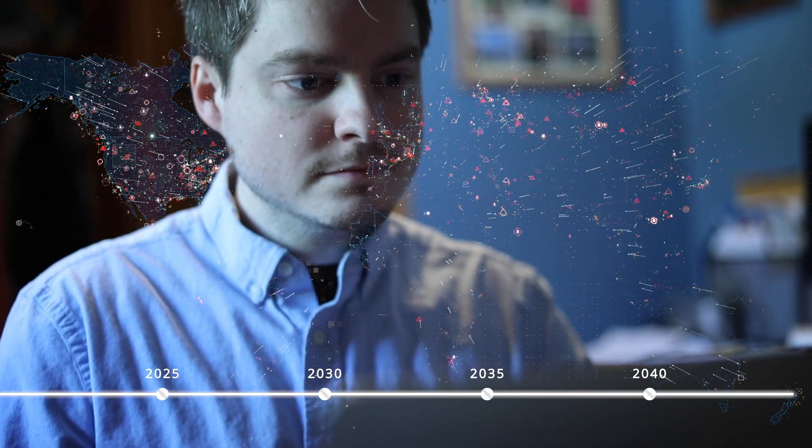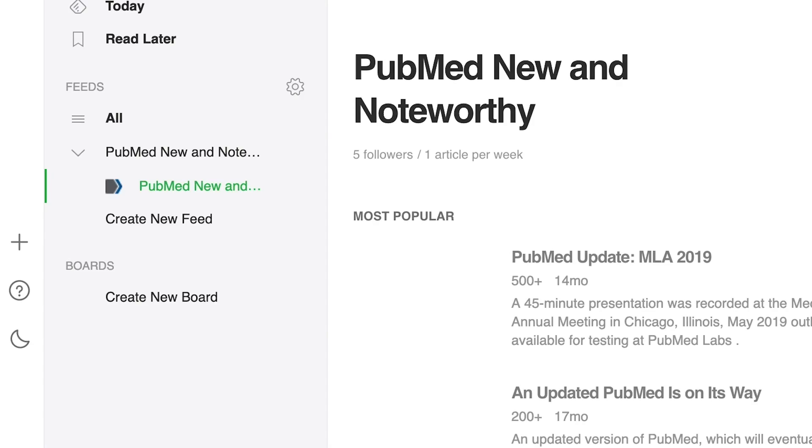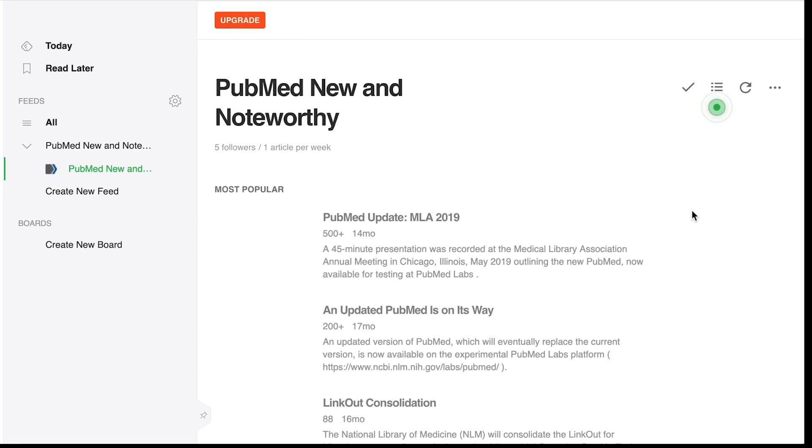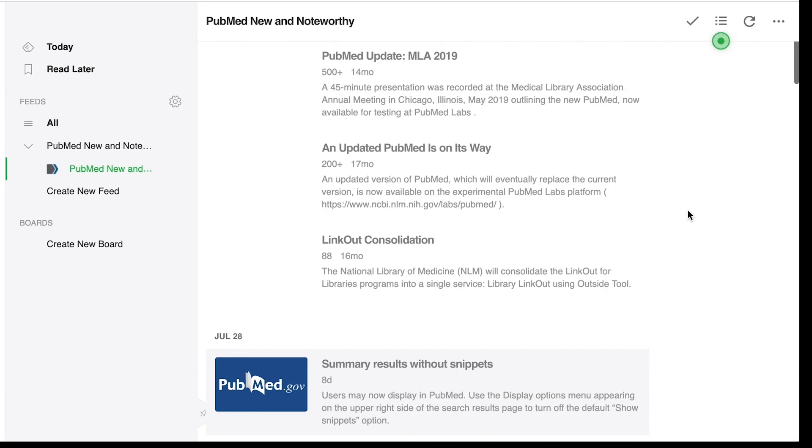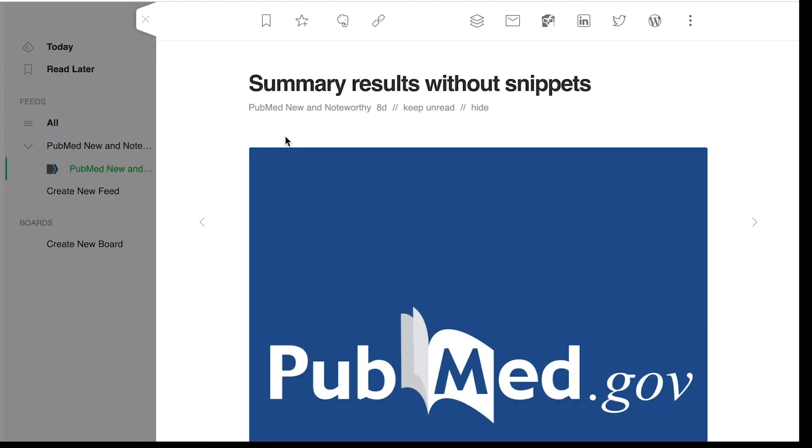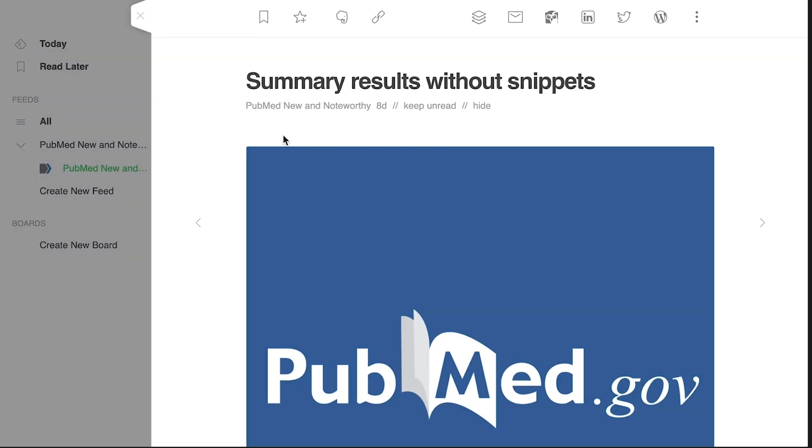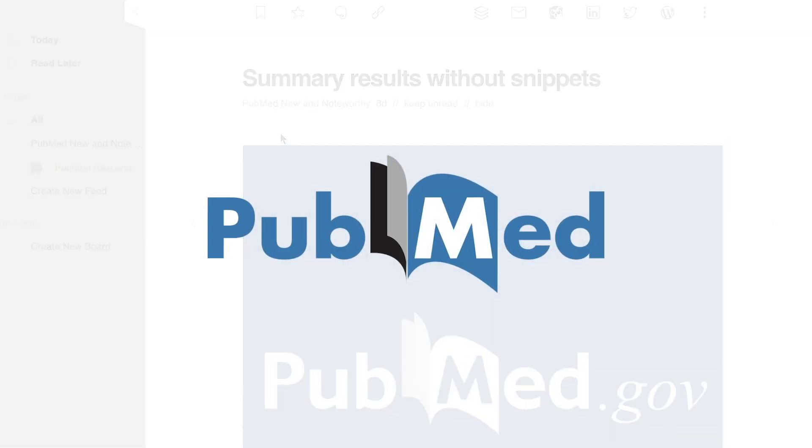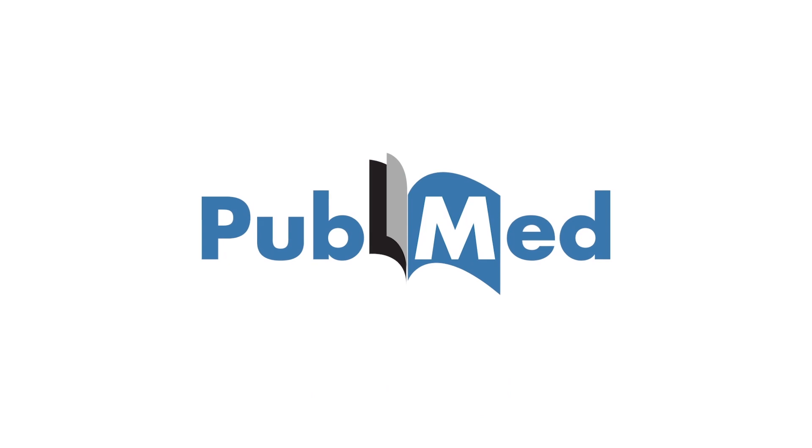And if you want to see what new updates have been released, as well as what's coming down the pike, be sure to follow the PubMed New and Noteworthy RSS feed for updates on the latest enhancements.